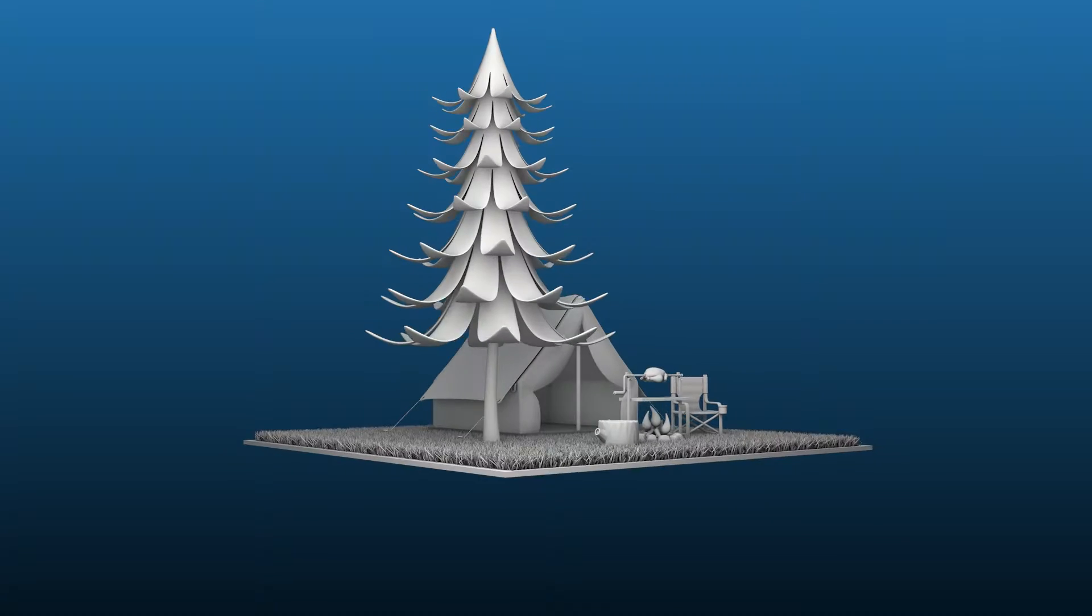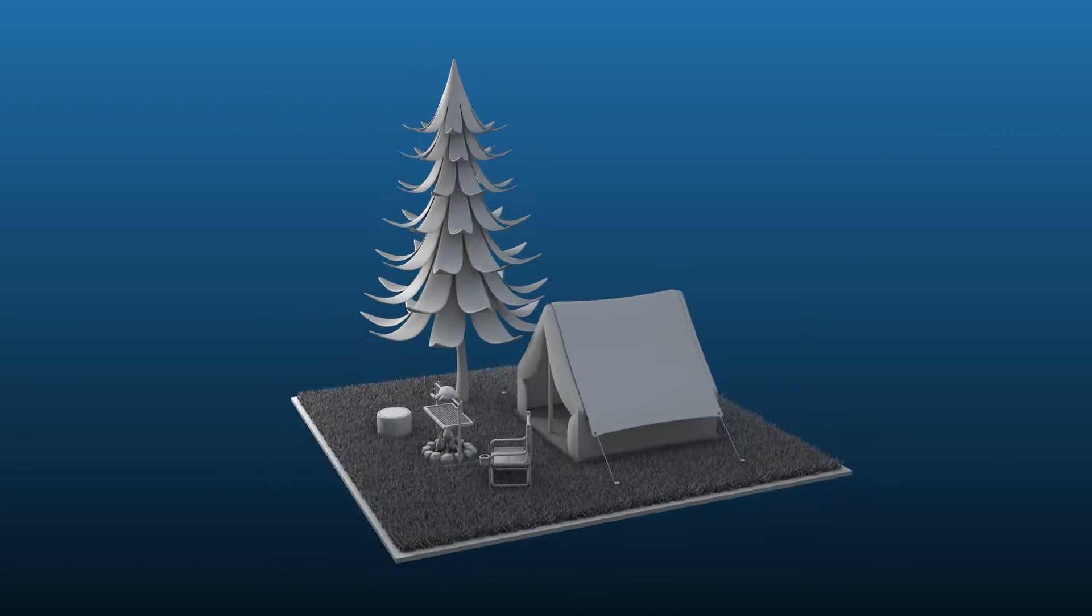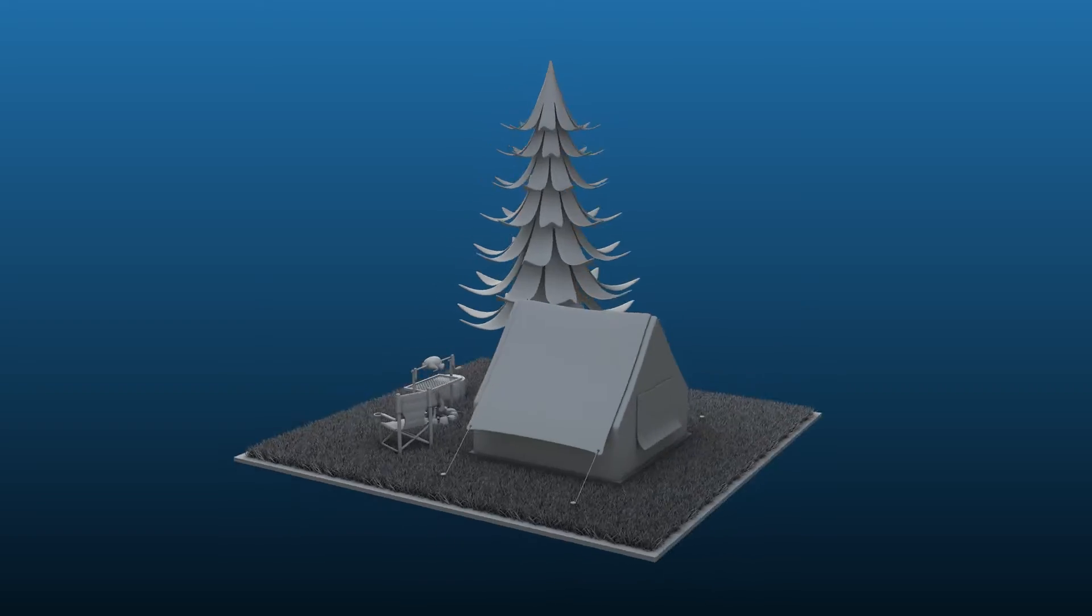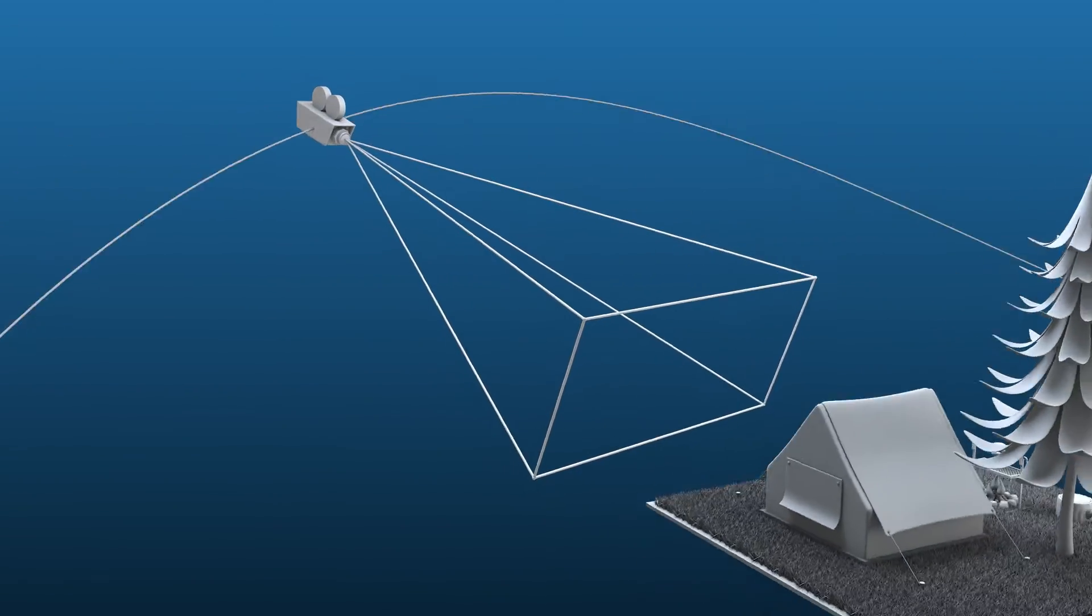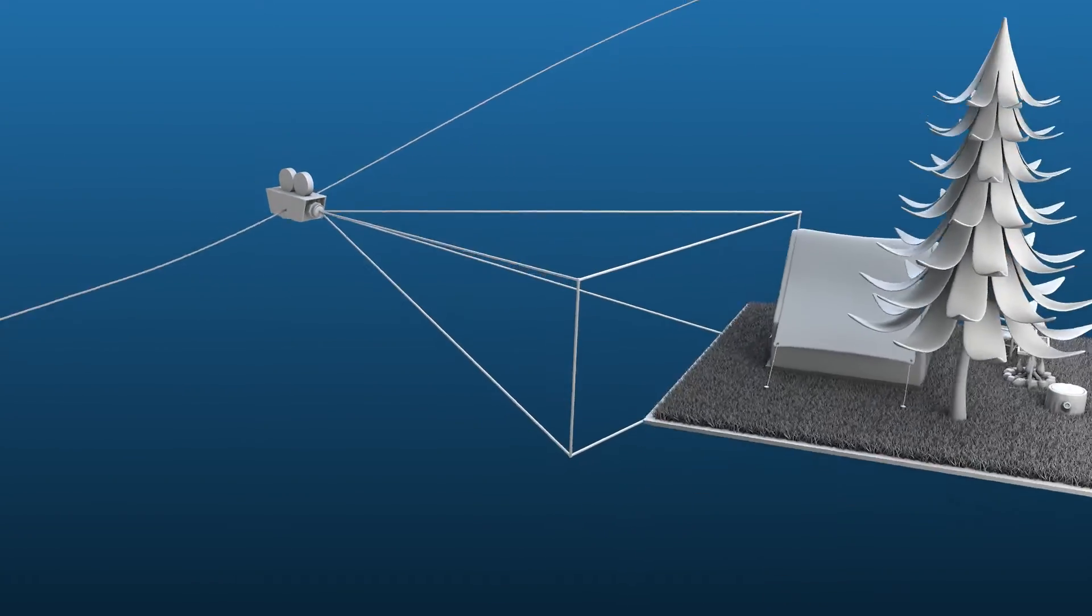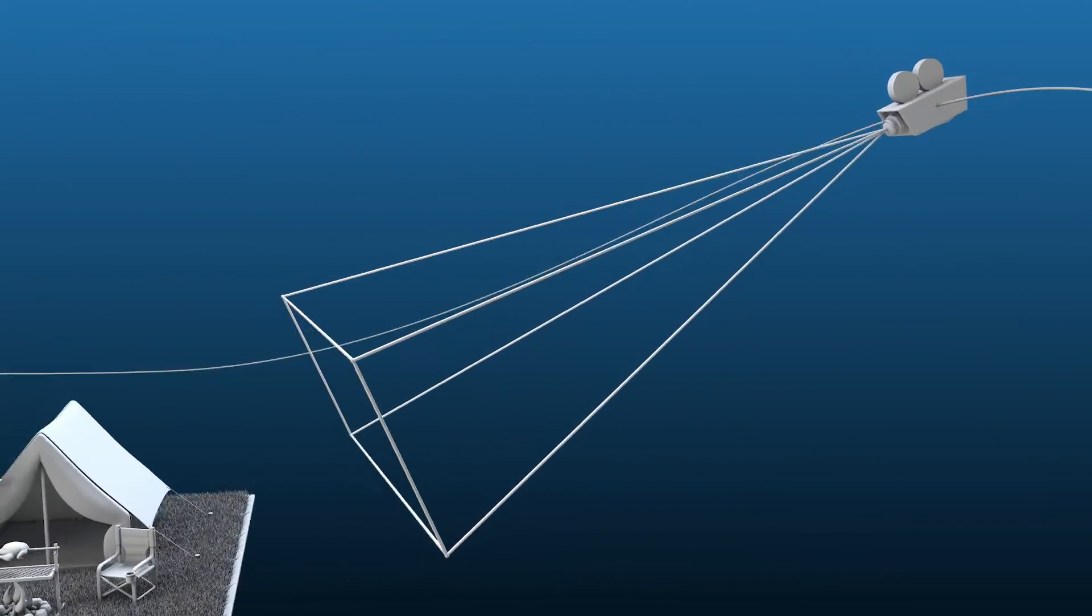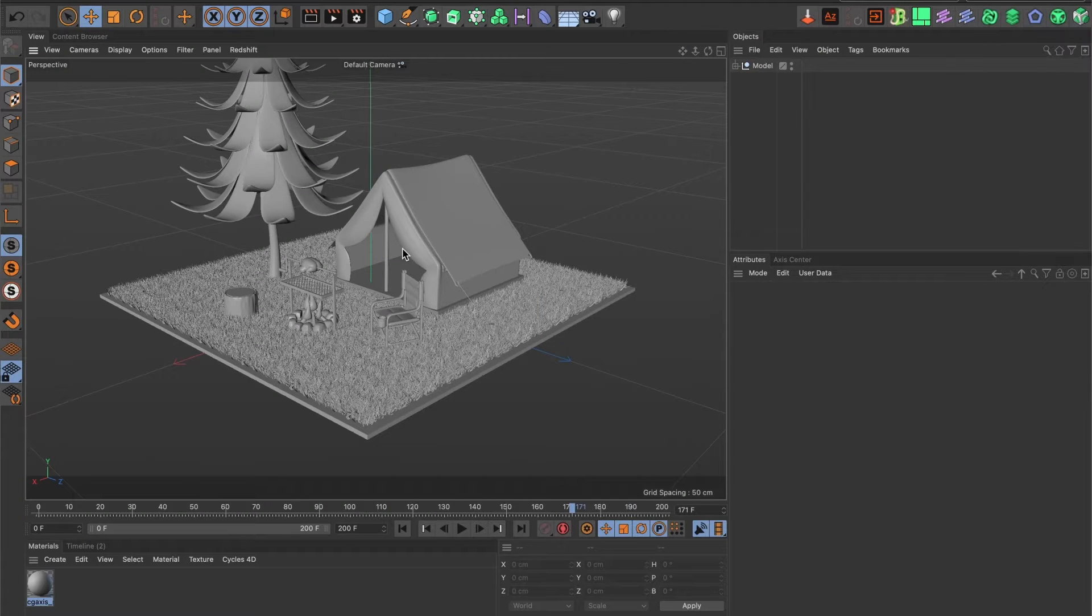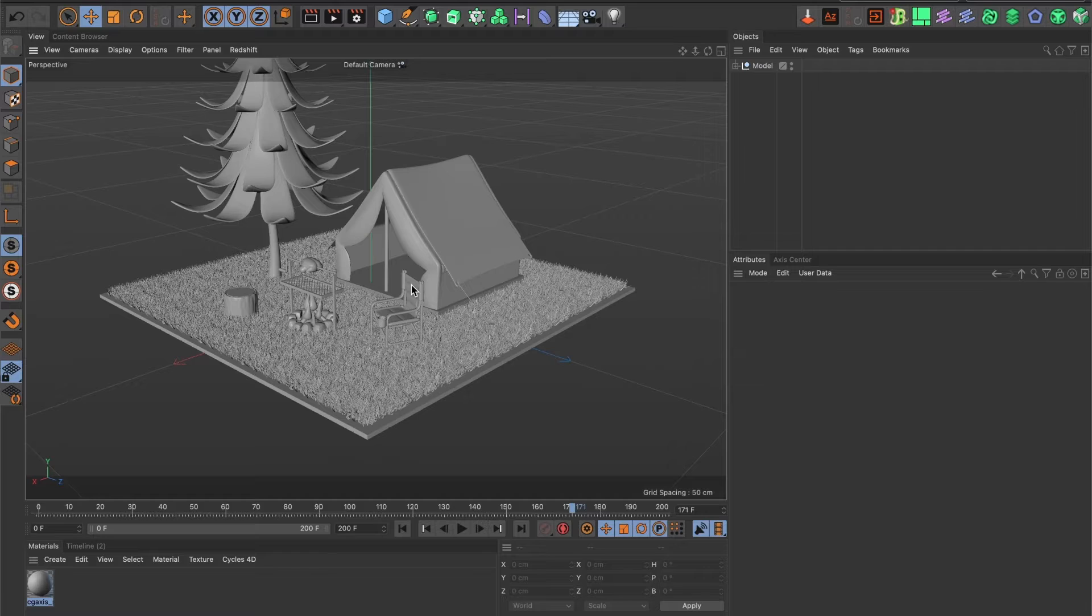In today's video, I will show you how to attach a camera to a spline path in Cinema 4D. Let's begin. I already have a scene ready and now I want to add a camera to move around my camp. For that, I am first going to create a circle spline path.